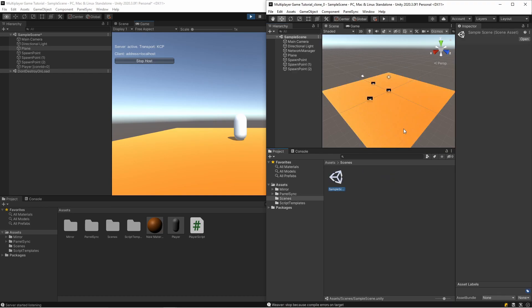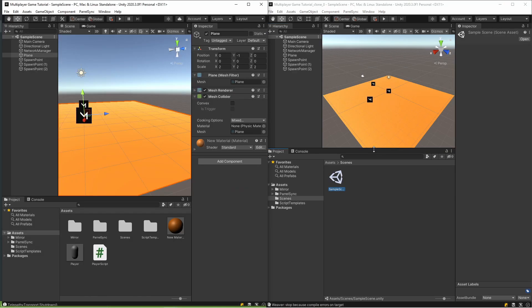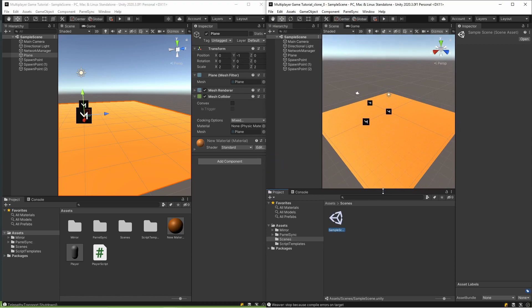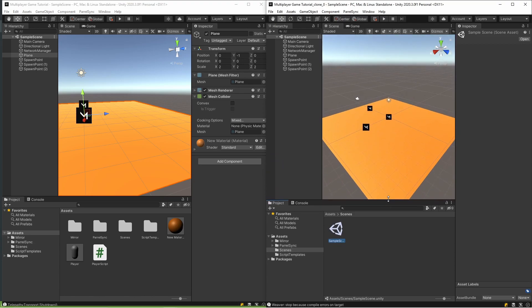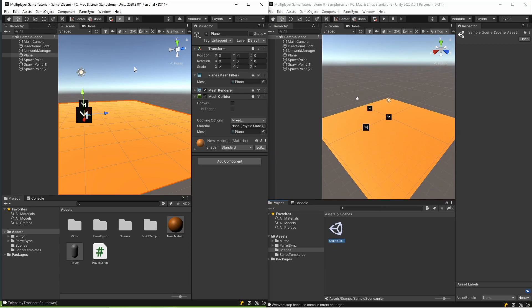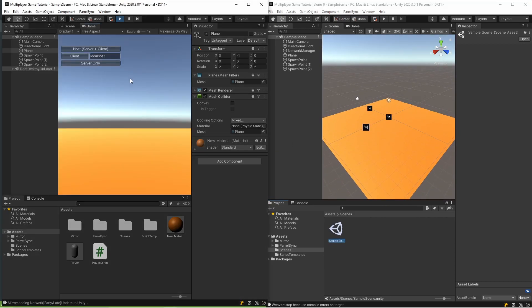So there is a sample scene, let's see what happens. I'm opening the first project and clicking Host.